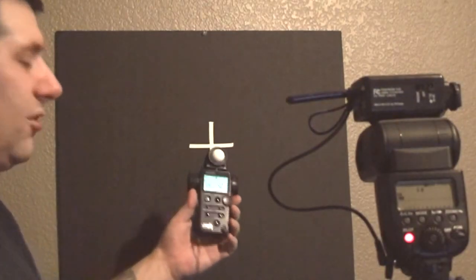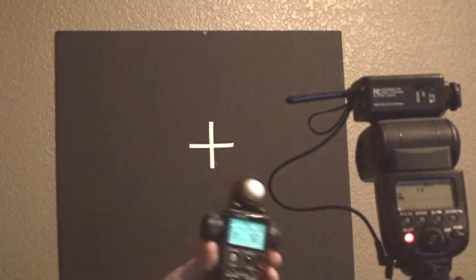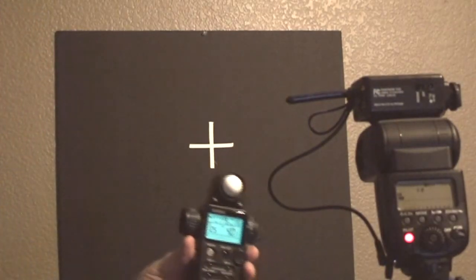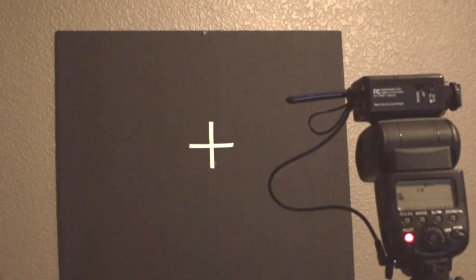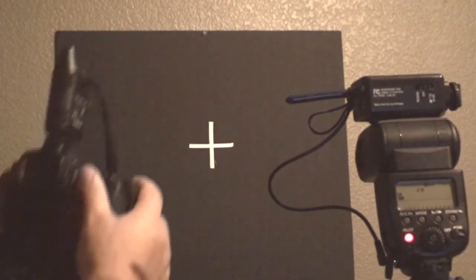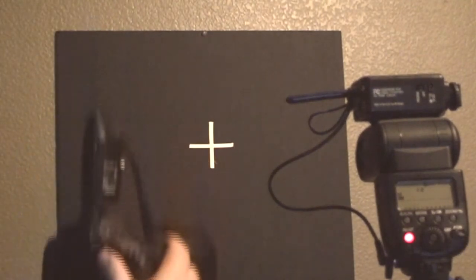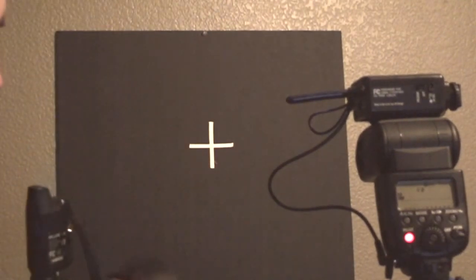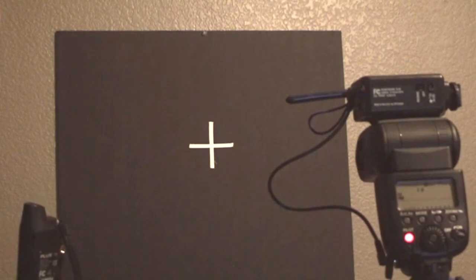I'll take a reading. It's telling me f4, so if I set my camera to f4, let me grab my camera.